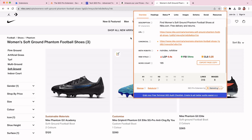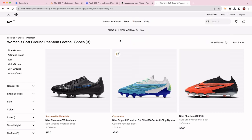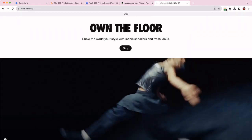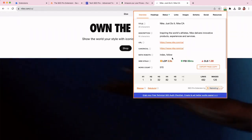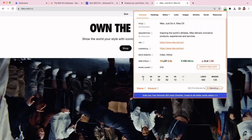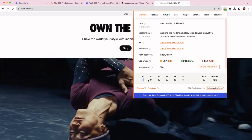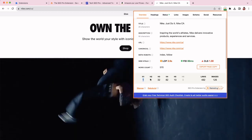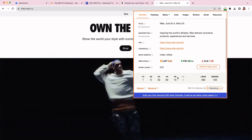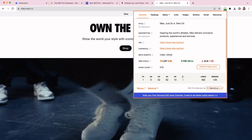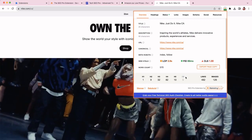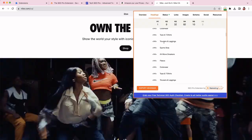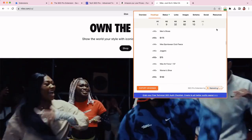The fifth thing that you can do, you can easily analyze the headings hierarchy of any page. So let's go to the main page of Nike. We can see that there is one H1 tag, then H2s, fourth, fifth, and then H6 is missing, which is fine. And I can also go to headings and check all the headings here.